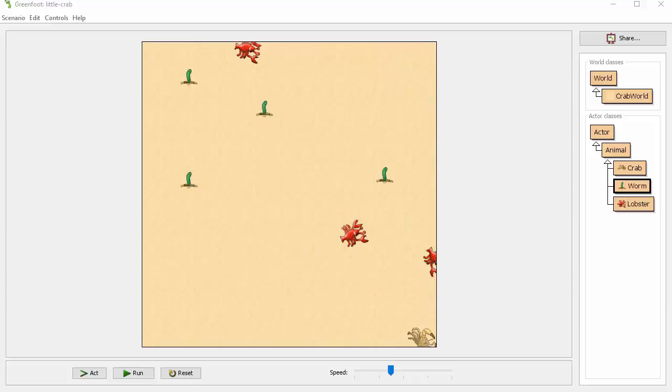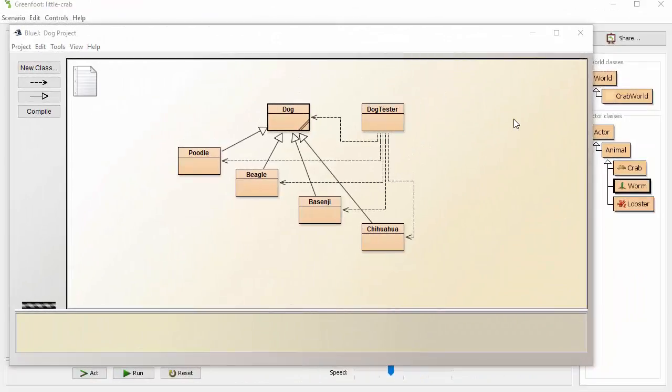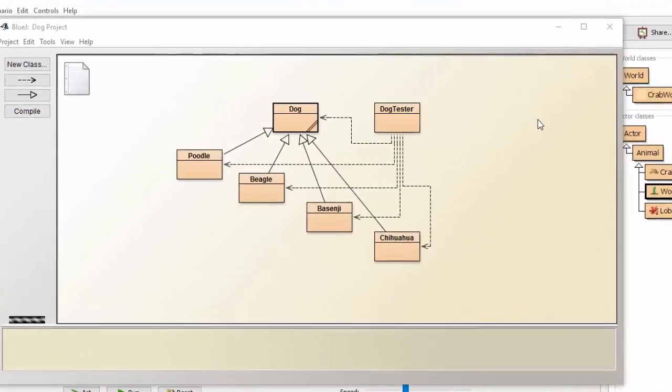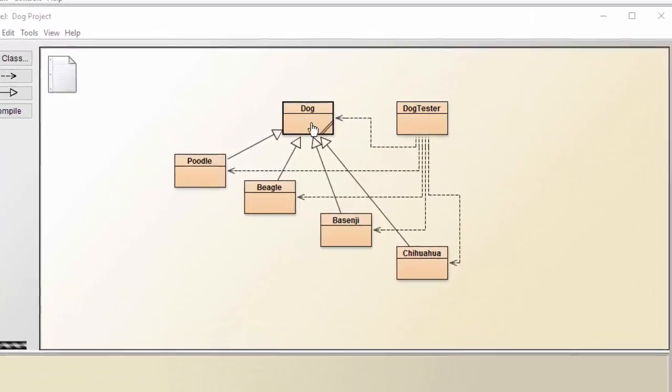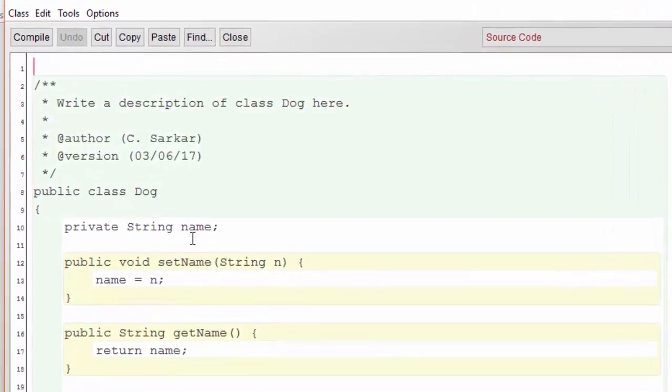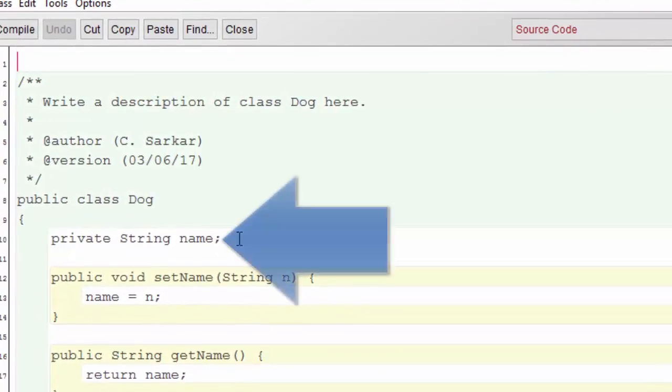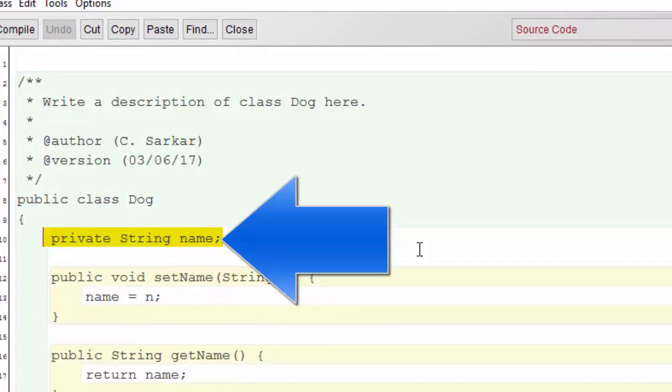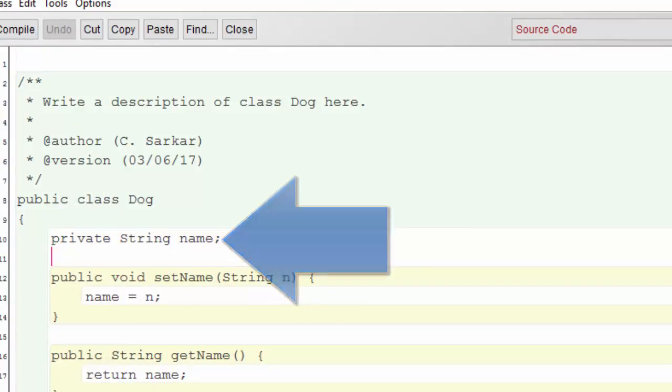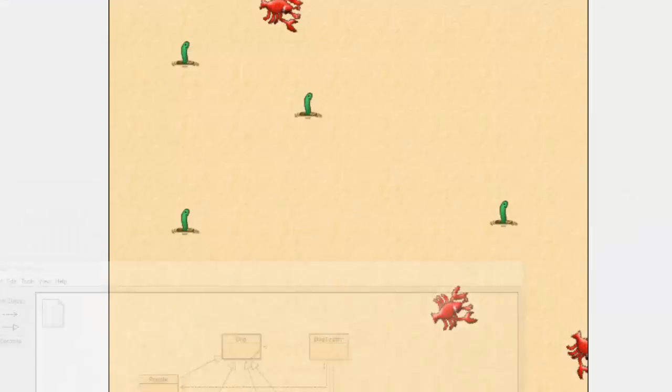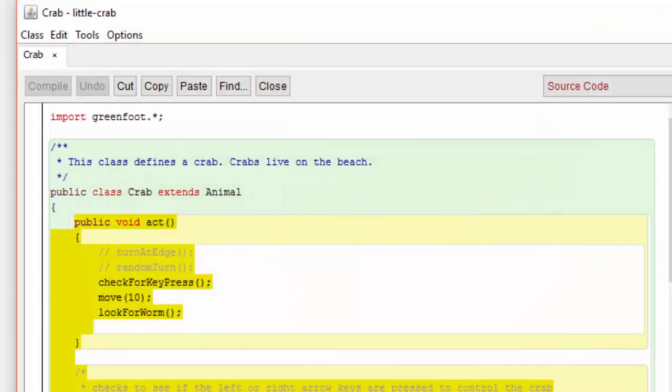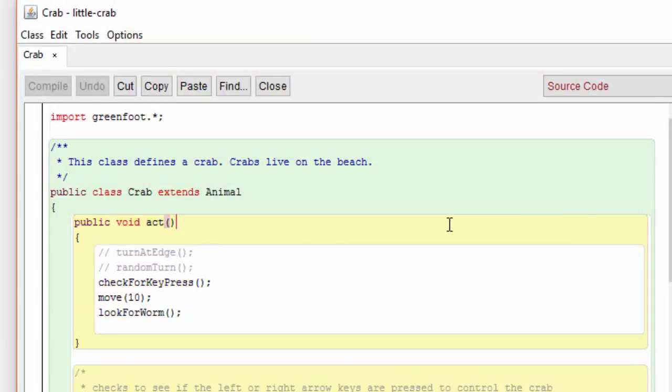Now recall previously when we created the dog class using BlueJ, we had set a variable called name so that each dog could have its own name. Similarly, in the crab class we would like to keep track of how many worms that the crab has already eaten, so we're going to add a new instance variable in the crab class.